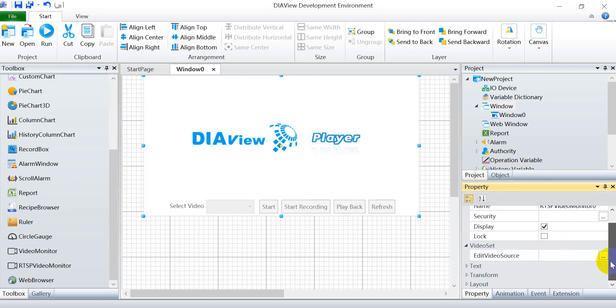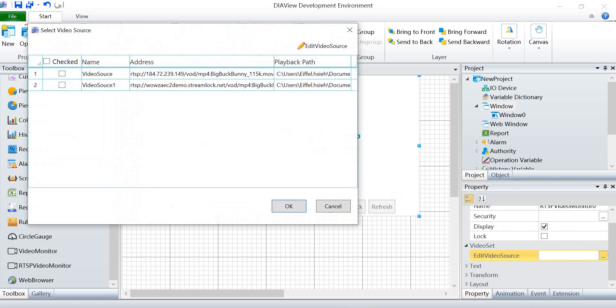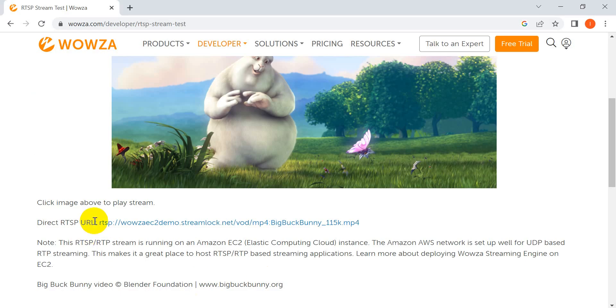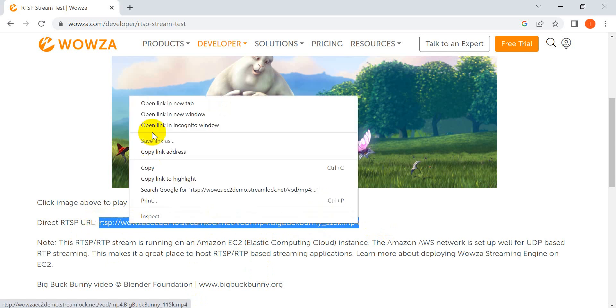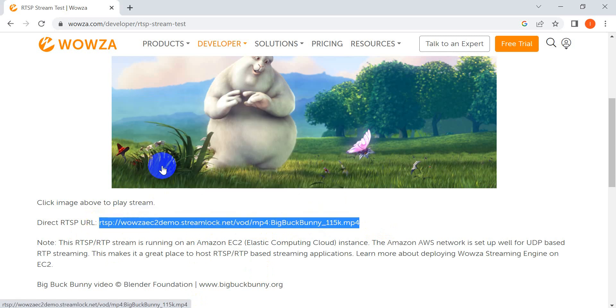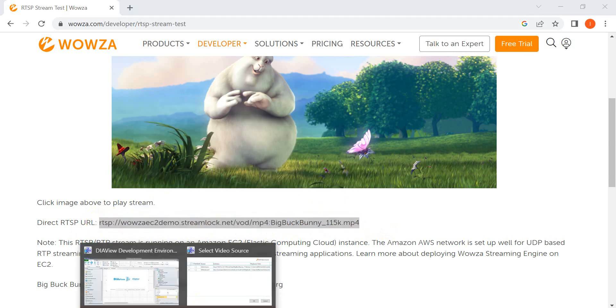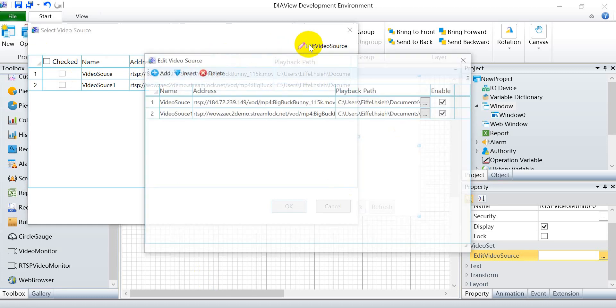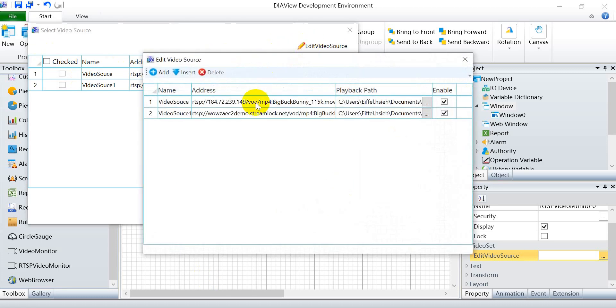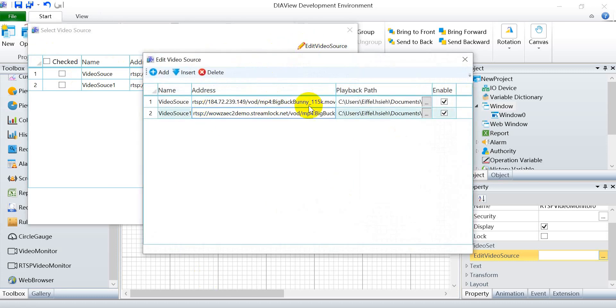Then we can copy the address from this source. We can add it on, click this one and paste. Remember to click enable.